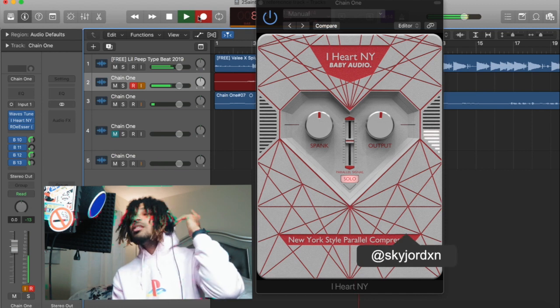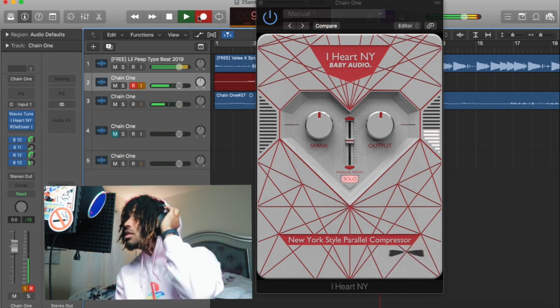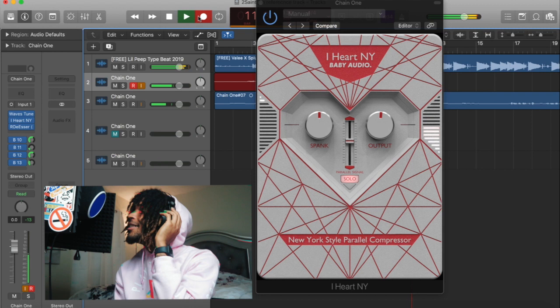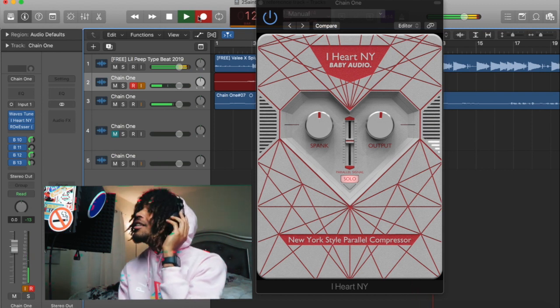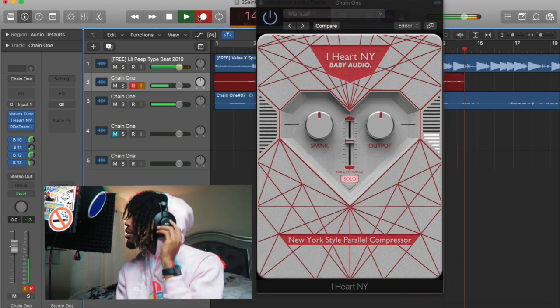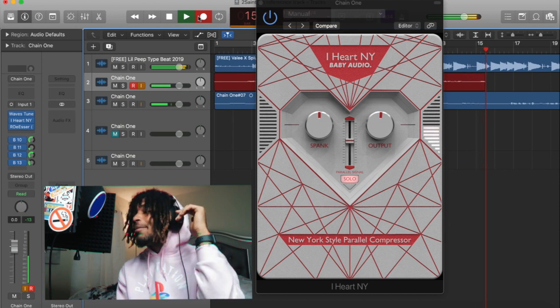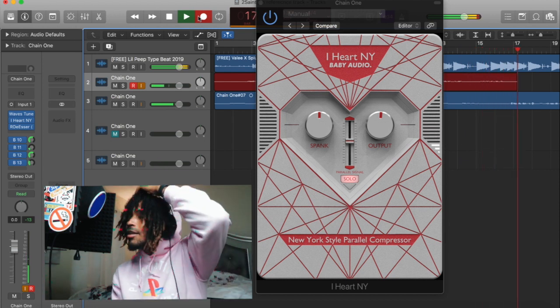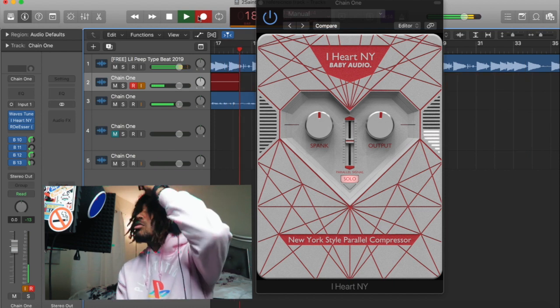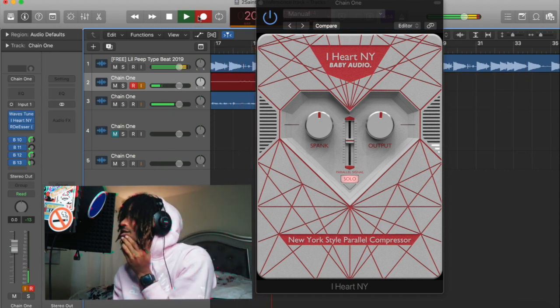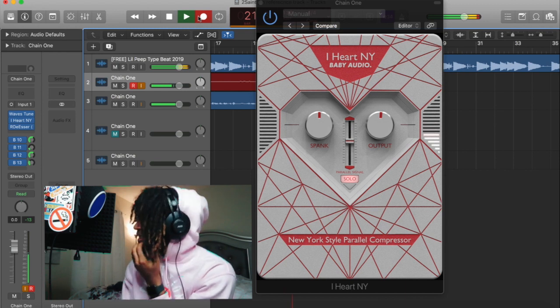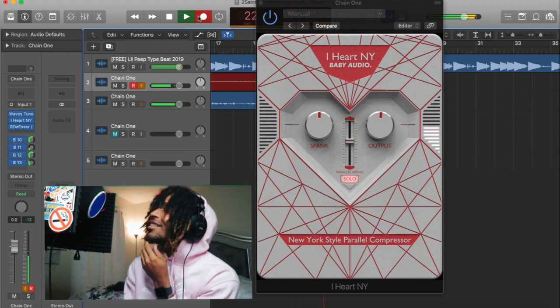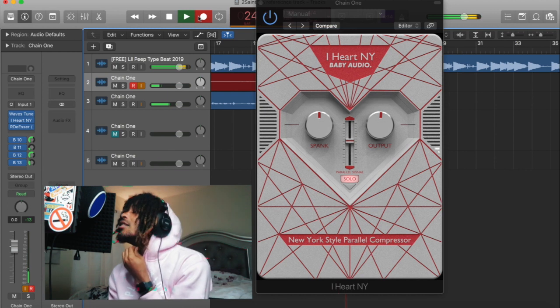I got bands on me. She gon' dance for the band, she gon' pop it. She gon' dance for the band, she gon' drop it. I got bands, she gon' dance. I got bands, she gon' dance.